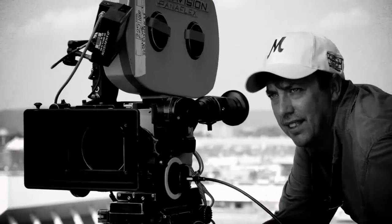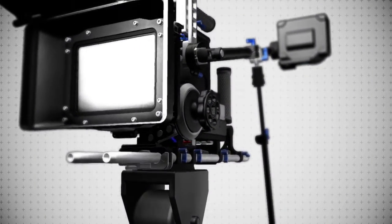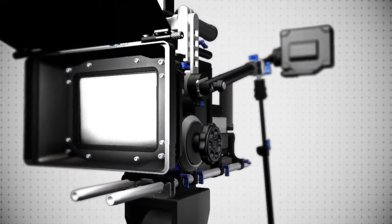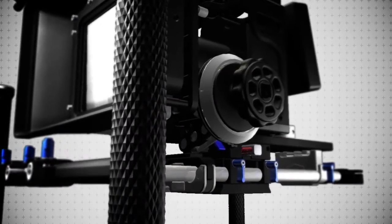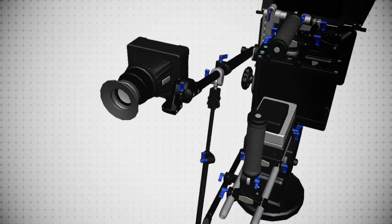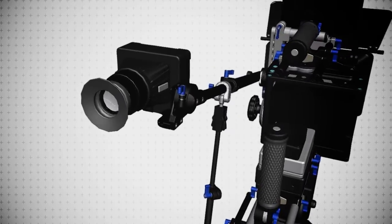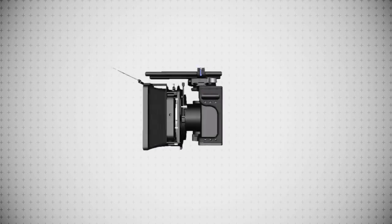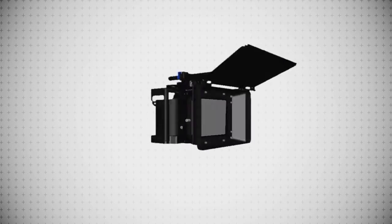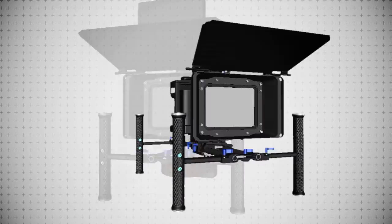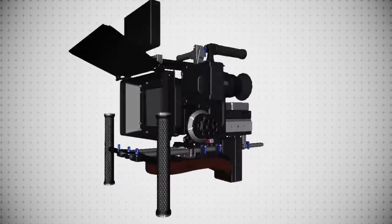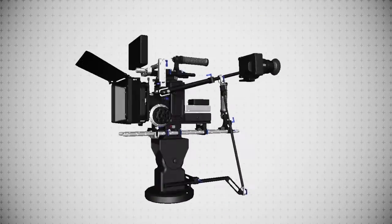The system gives indie filmmakers an affordable set of tools that until now has only been available to the pros. It morphs effortlessly between configurations: action cam, man cam, shoulder cam, and studio cam.